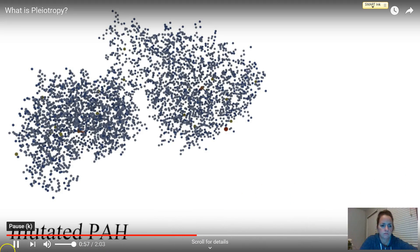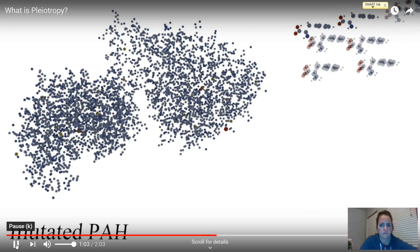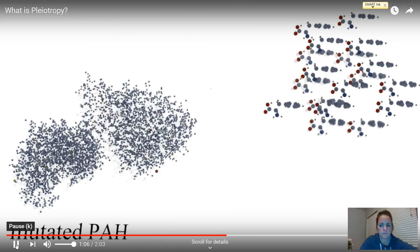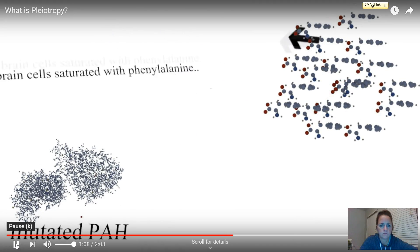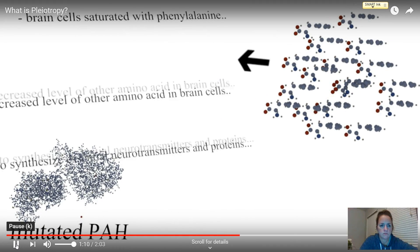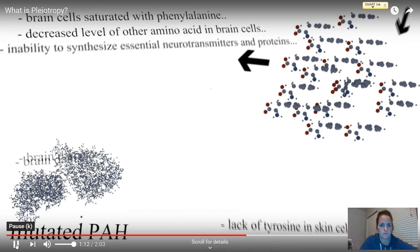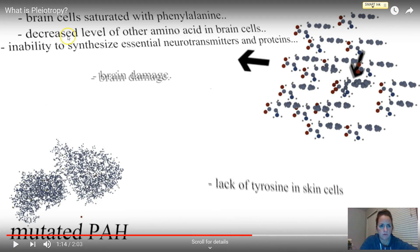Conversely, individuals with the mutated version of the PAH gene have low levels of the PAH enzyme, resulting in a buildup of phenylalanine. This buildup has a multitude of effects — cognitive disability results from an inability to synthesize vital neurotransmitters and proteins, because the brain becomes saturated in that amino acid, decreasing levels of other amino acids necessary in brain cells.